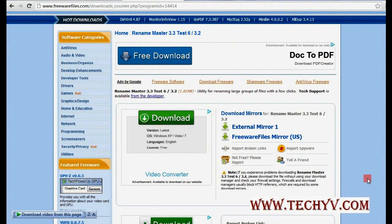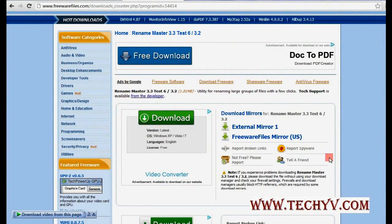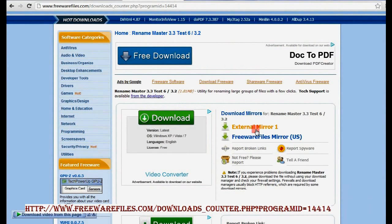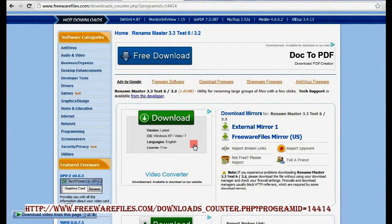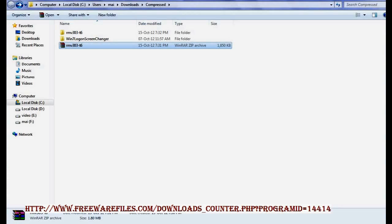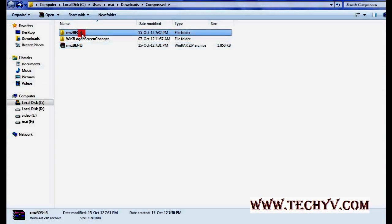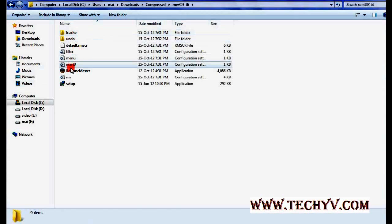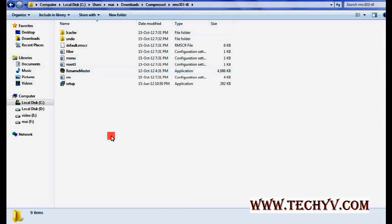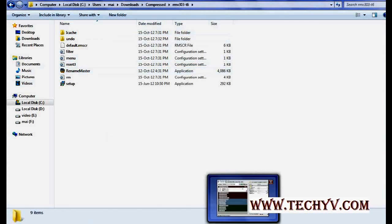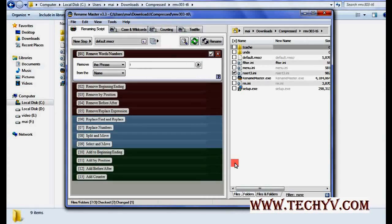Hi friends, this is Charlie from techyv.com and today we will see another software that is Renamer Master. You can download it from this external mirror link and once you complete the download just extract this zip file and launch the software from this icon. Double click on it and you will get this kind of screen.